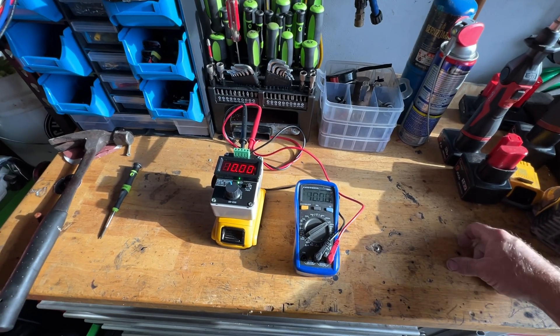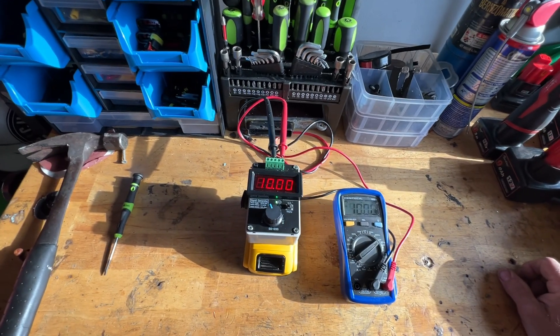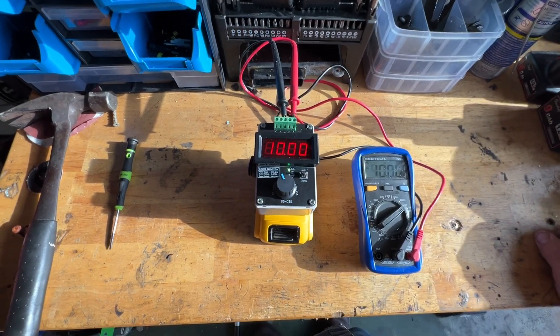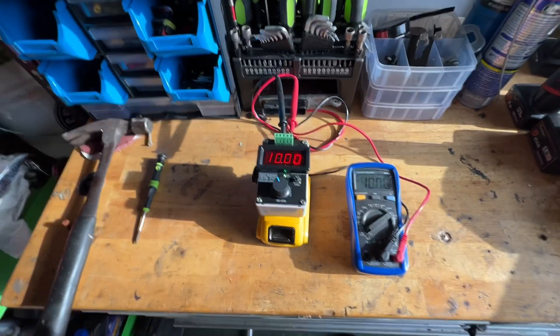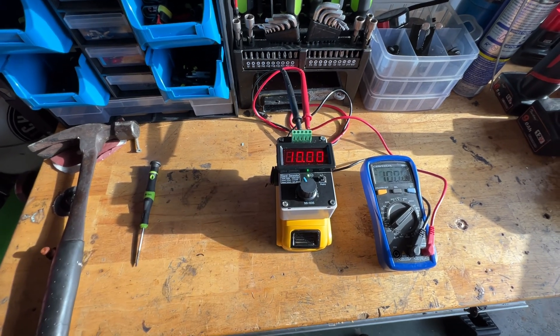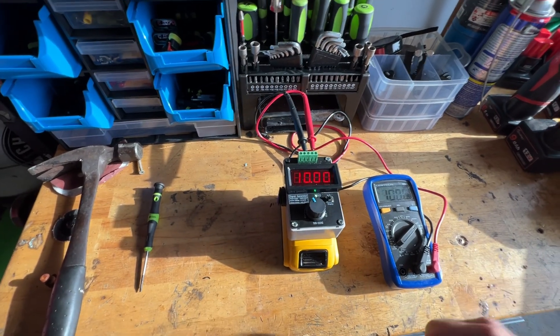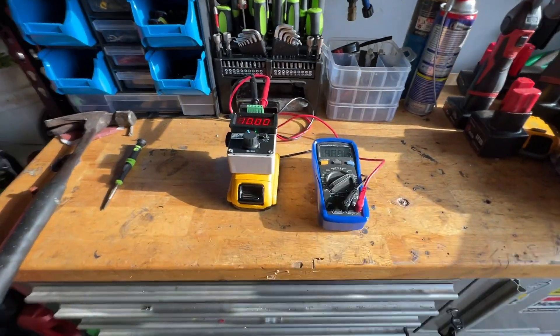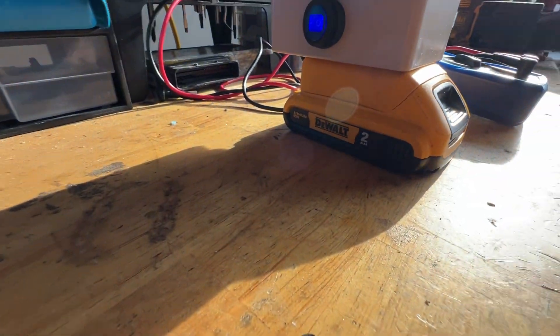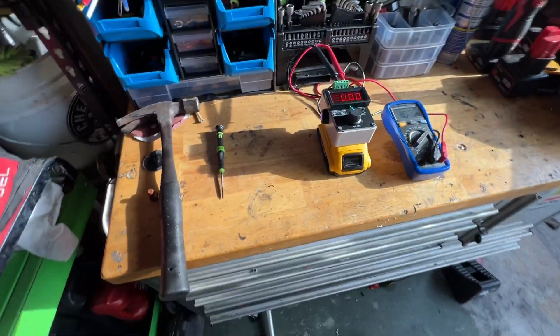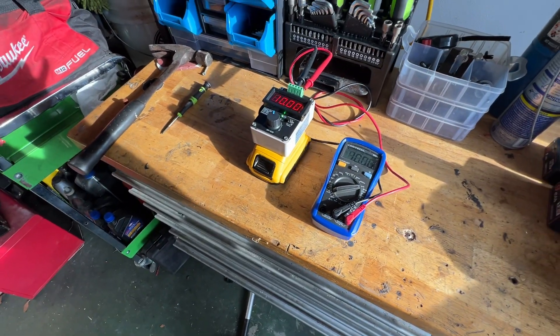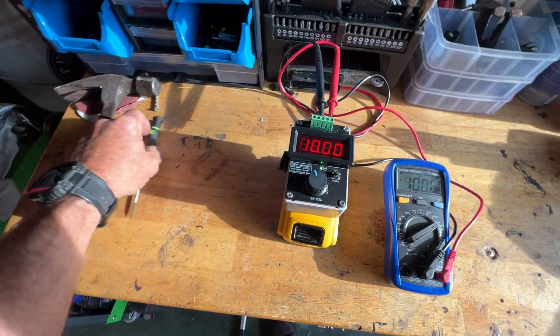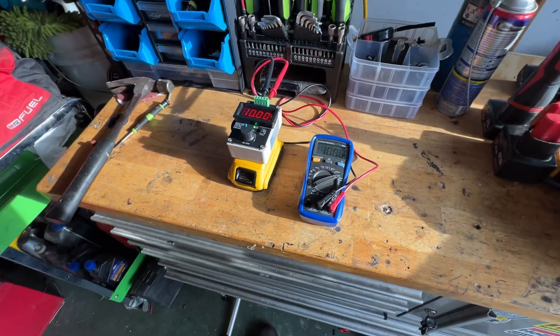So I just ordered this little cheap box off of Amazon. It was less than 30 bucks, and I'm using those useless DeWalt 2 amp batteries that they provide you when you buy a kit. They're good for about 60 seconds or so of runtime, so I think I'm gonna put it to use here.